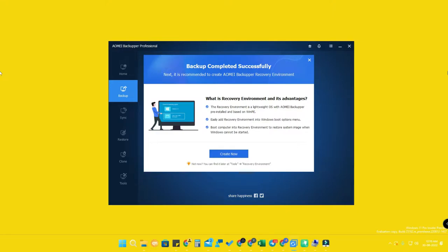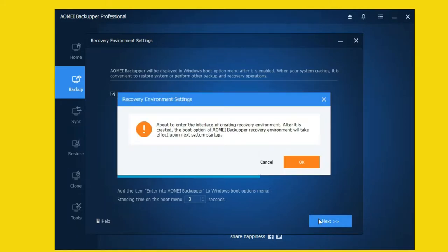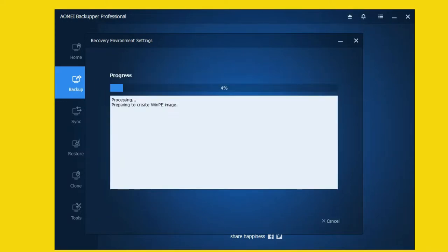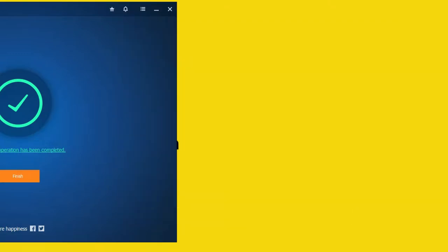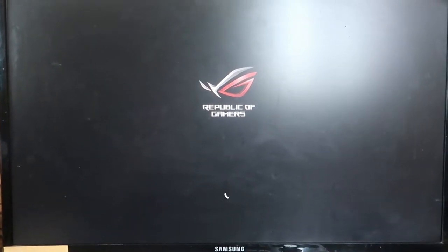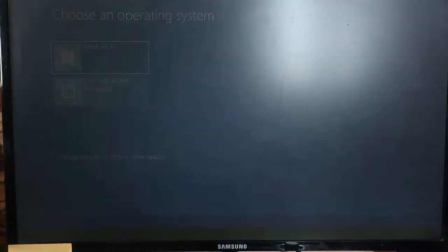The AOMEI Recovery Environment is a recovery tool to restore the backup on boot-up in case of system failure. To set it up, enable the checkmark option 'Enable boot option for AOMEI Backupper,' then click next. A dialog box for recovery environment settings will appear — it takes only a short time to process. Click finish, and next time you restart your PC, you will see a boot option with two choices: Windows and AOMEI Backupper.